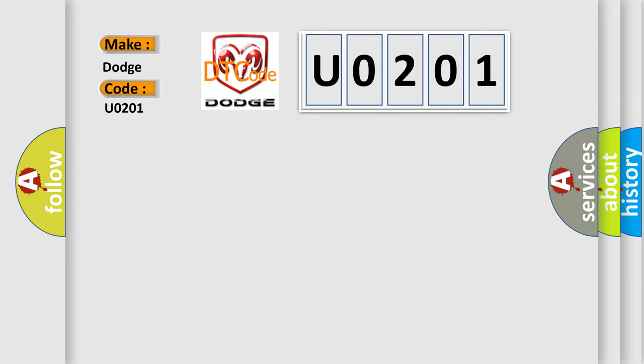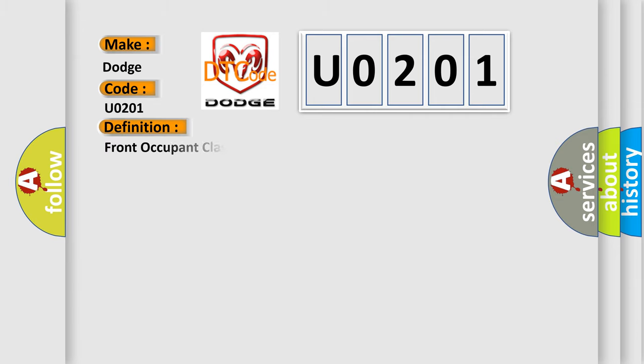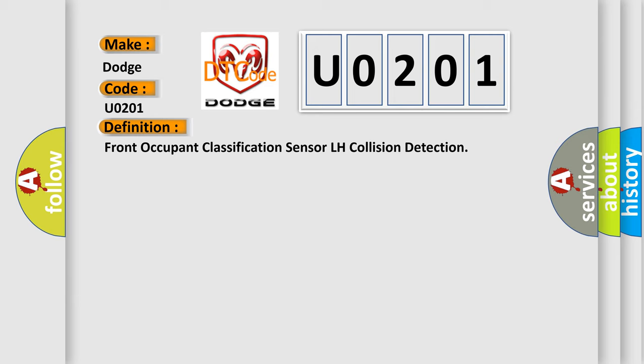The basic definition is Front Occupant Classification Sensor LH Collision Detection. And now this is a short description of this DTC code.